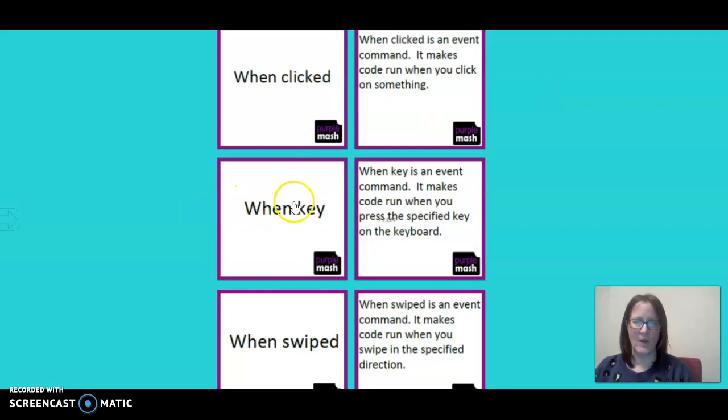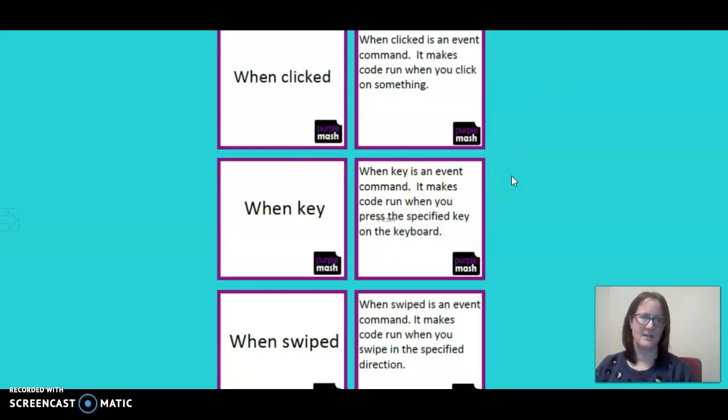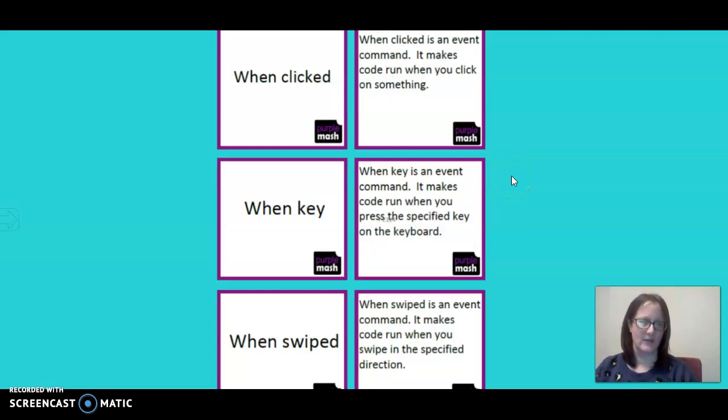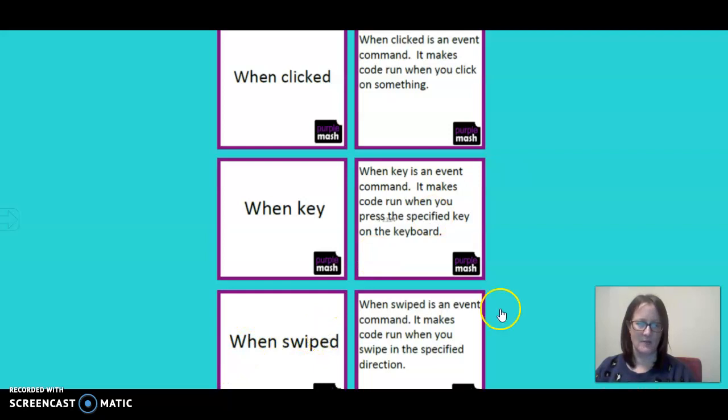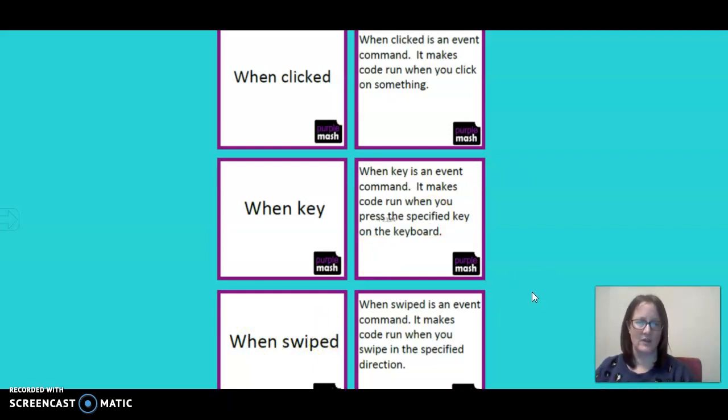When key is also an event command and it makes the code run when you press a specified key on the keyboard. When swipes is an event command that makes the code run when you swipe in the specified direction.